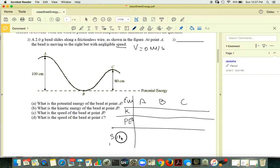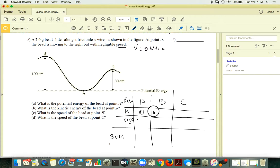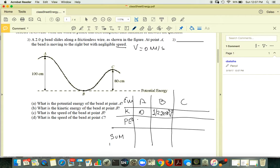At point A, kinetic energy is zero because the speed is negligible. At point B, kinetic energy is ½ times (2×10⁻³ kg) times vB². And at point C, kinetic energy is ½ times m times vC².